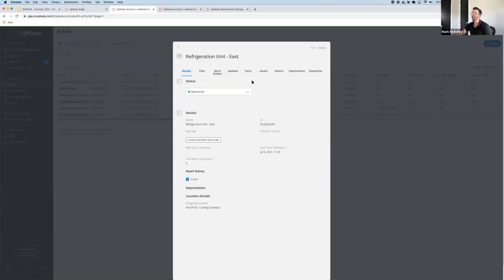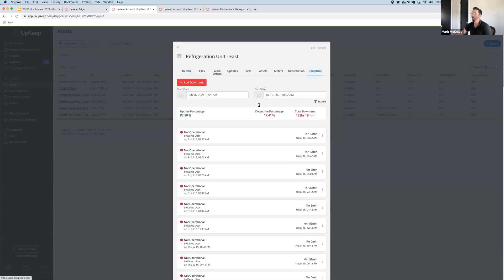Now any time that Edge Runtime detects that your asset is off when it should be on, we'll create a downtime event here, and it will show up so you can triage as appropriate.